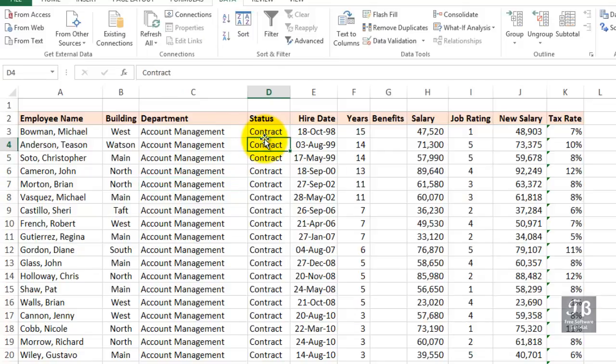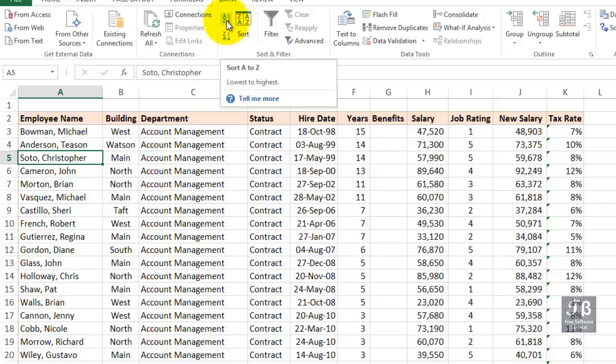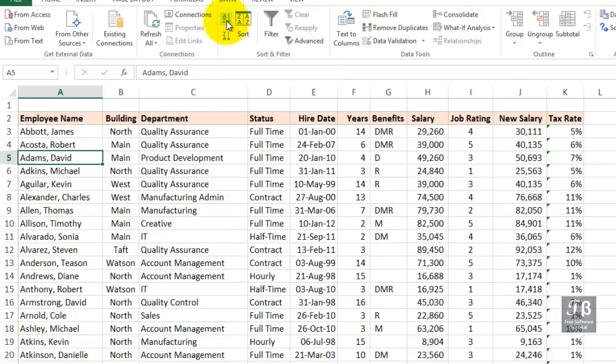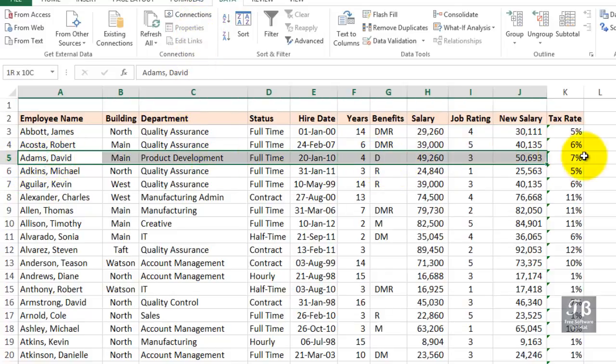Suppose you get a phone call and someone needs this list. They want it alphabetized by employee name. We'll click anywhere in column A. Click the A, Z button right next to sort. The entire list is now alphabetized. The rows got rearranged. You can be sure that David Adams has all the information about David Adams together, just as it had been before, but obviously it's in a different location.